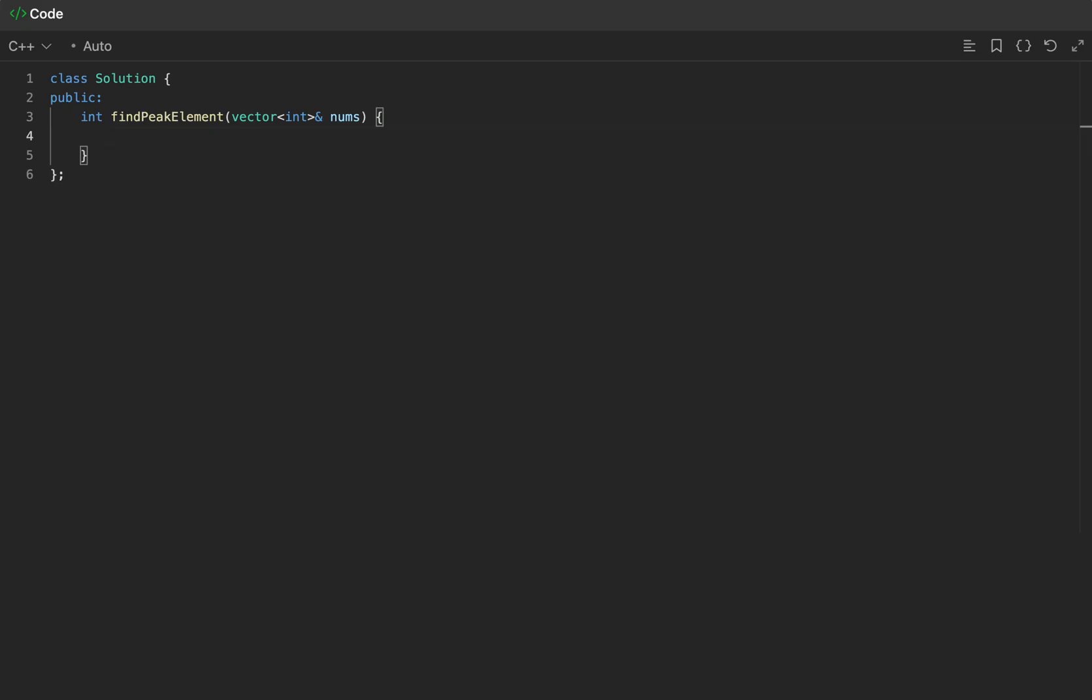Let's go ahead and take a look at the code. Just like we did in our walkthrough, let's go ahead and initialize our pointers. We'll initialize left first. Now let's initialize the right.